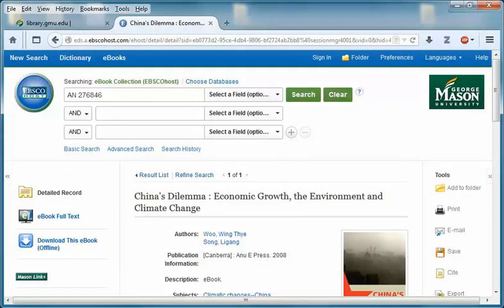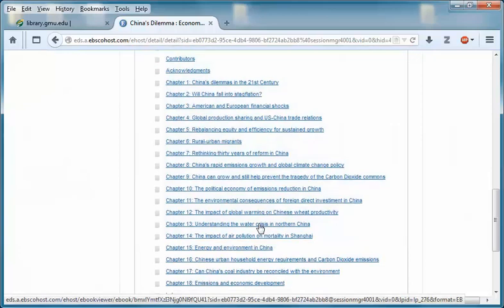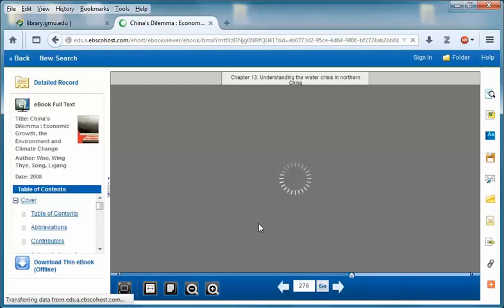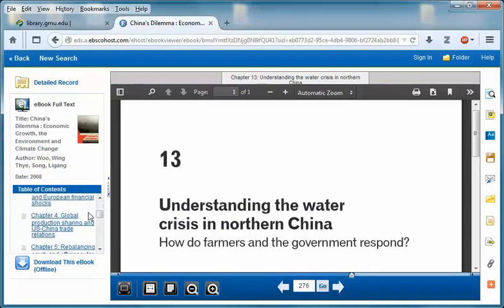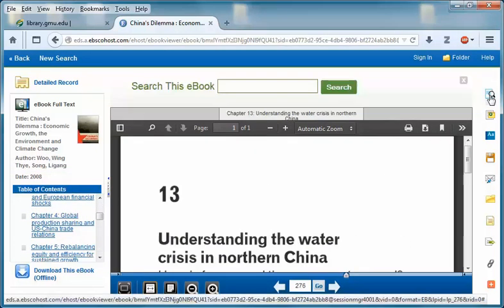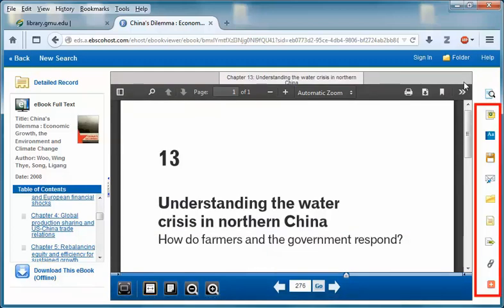To open the ebook from the document record, either click on the ebook full text link or navigate to a particular section using the table of contents. Once inside the book, you can page through it with the arrows, use the table of contents to move to a specific chapter, or use the search box to search for your keyword or words. There are also tools available like annotate, email, save, and many more.